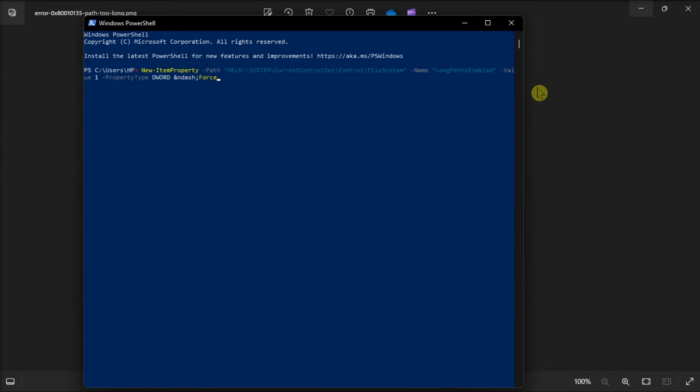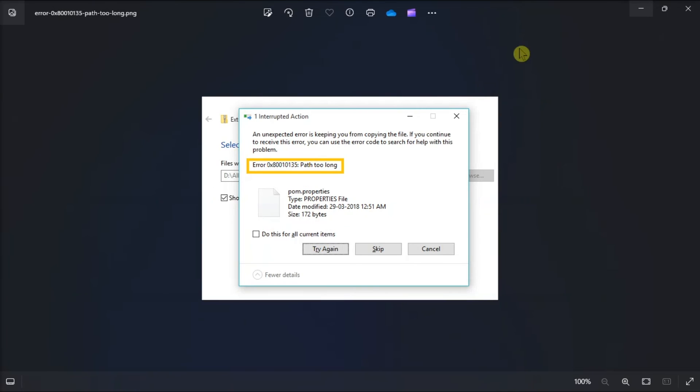then press Enter to enable long file paths. And those are the 4 ways to fix zip extraction error in your Windows 10 and Windows 11.